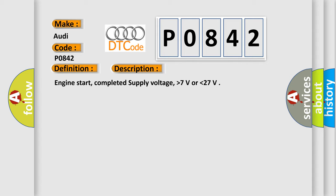Engine start, completed supply voltage, higher than 7 volts or lower than 27 volts.